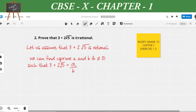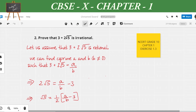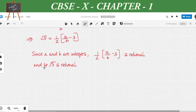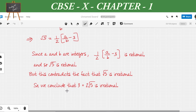Rearranging, we get 2√5 = a/b − 3, so √5 = (1/2)(a/b − 3). Since a and b are integers, (1/2)(a/b − 3) is rational, which means √5 would also be rational. But this contradicts the fact that √5 is irrational. Hence we conclude that 3 + 2√5 is irrational.